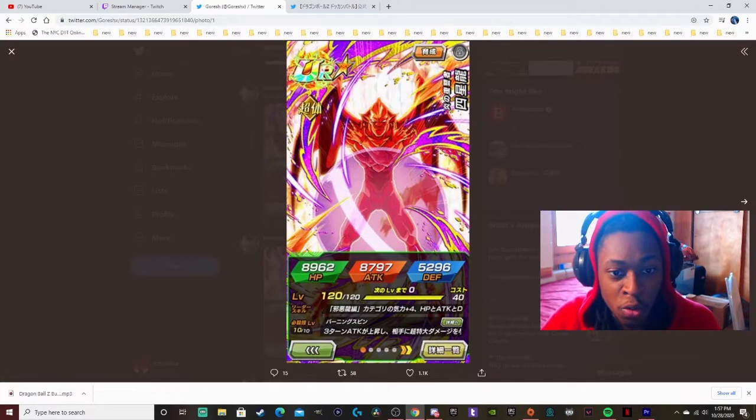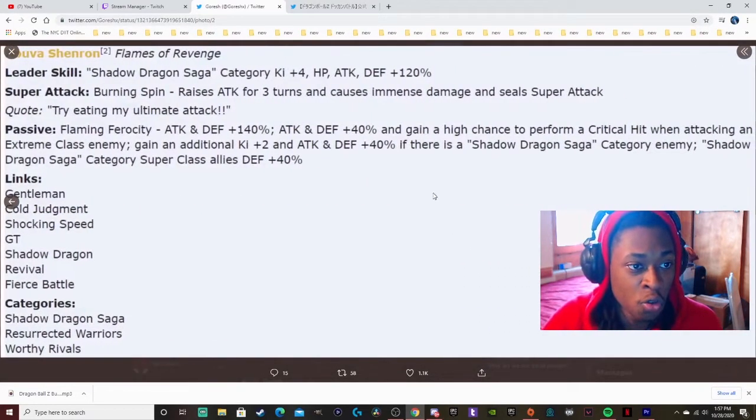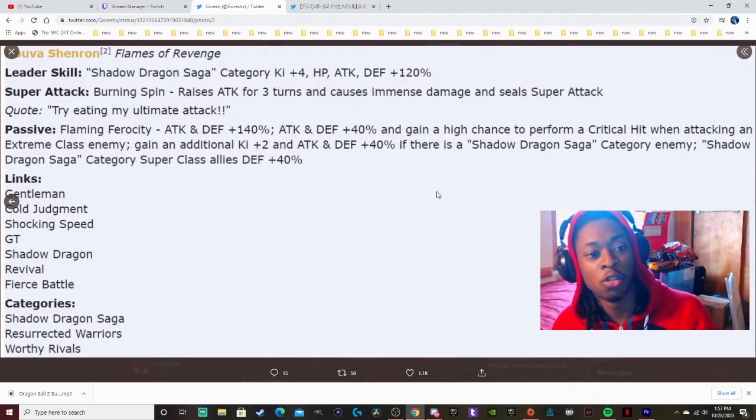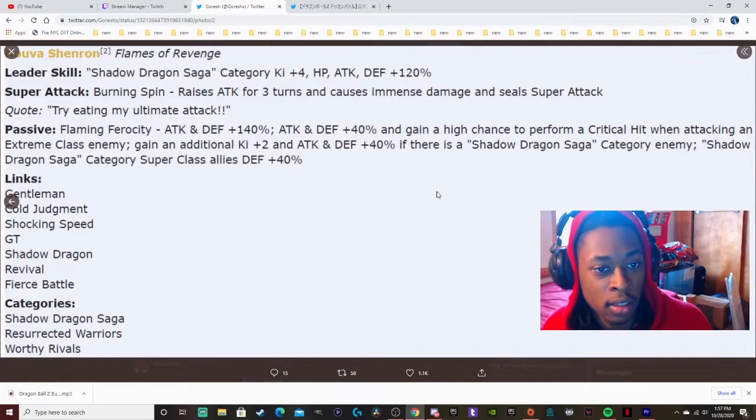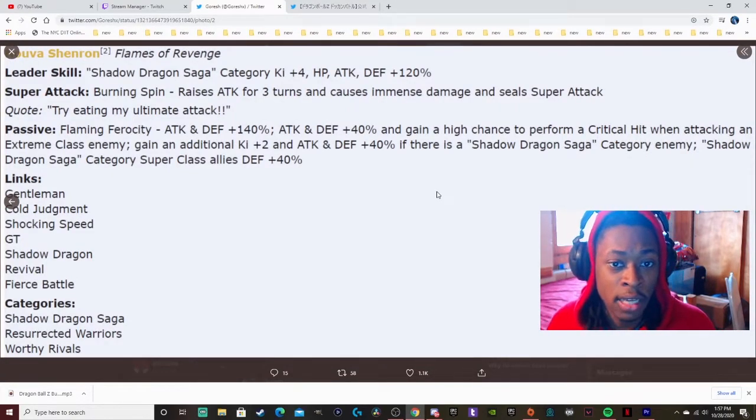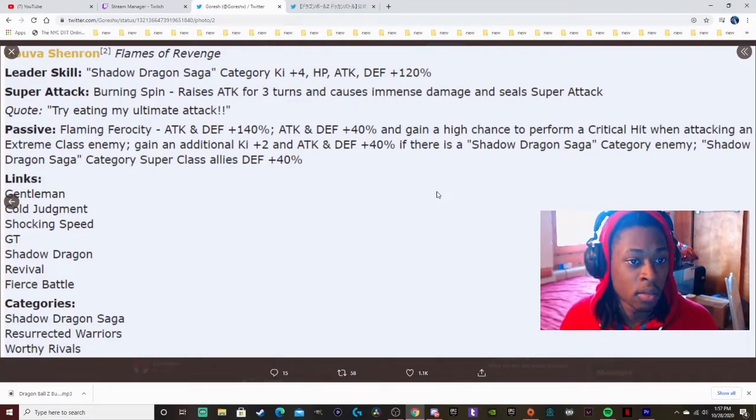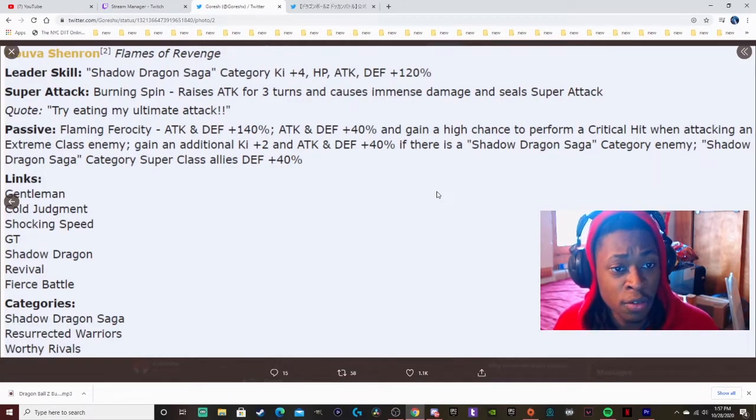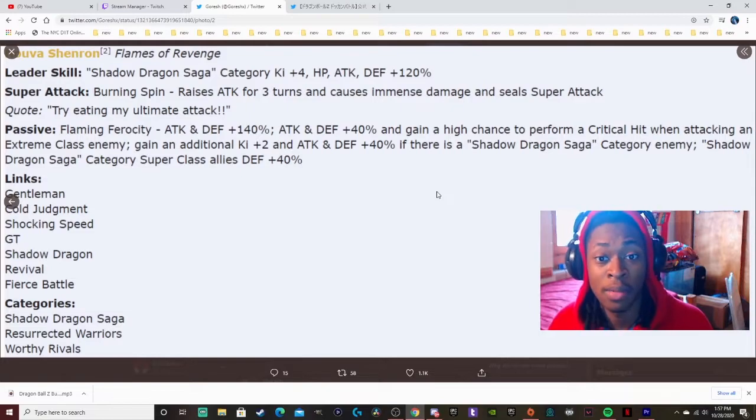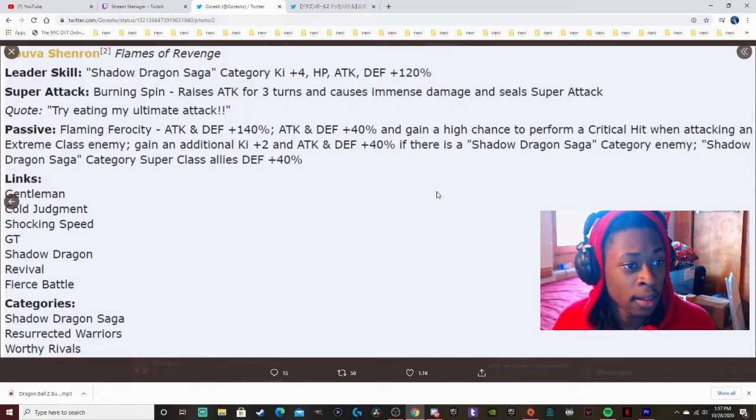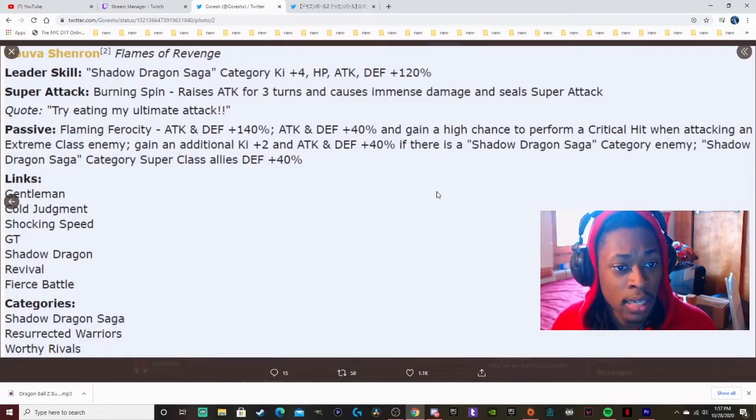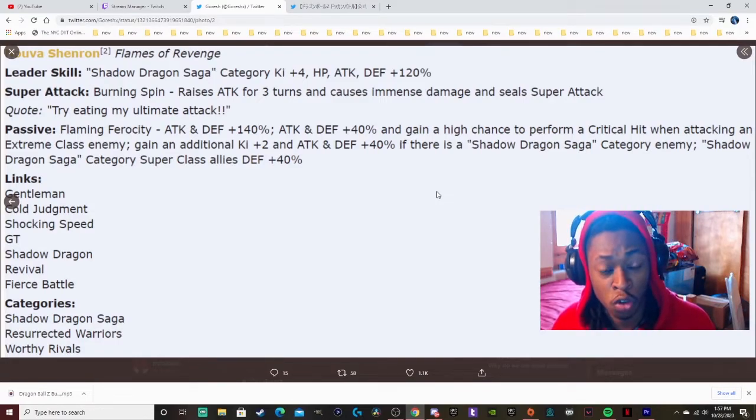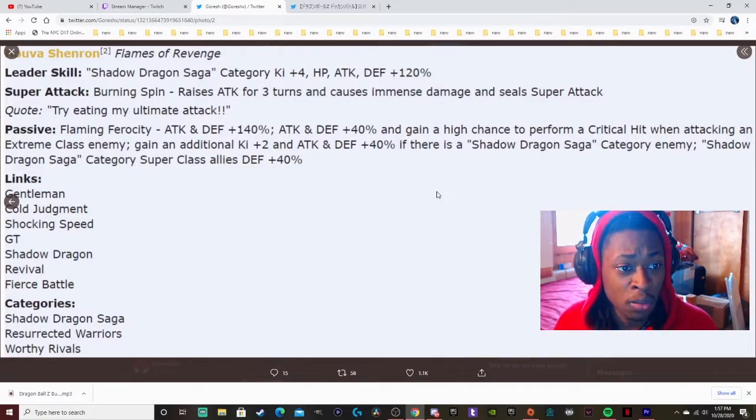There's nothing more else to say. There is another Nova Shenron that Goresh did cover. Lead skill Shadow Dragon category Ki plus 4, health attack defense plus 120%. Burning Spin raises attack for three turns and causes immense damage and seal super attack. Passive is Flaming Ferocity, attacking defense plus 140%, not bad.